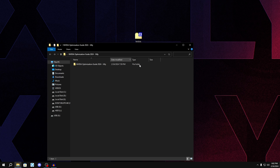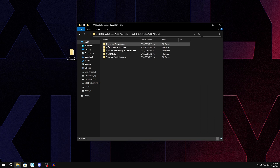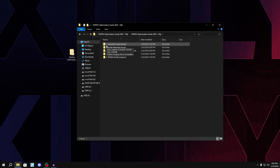Once extracted, double-click on the folder. The first thing we're going to do is uninstall our current Nvidia drivers — regardless of whether it's the latest or older drivers. We're going to uninstall it in order to install a de-bloated Nvidia driver that is the latest driver and will give us better performance and better impact.